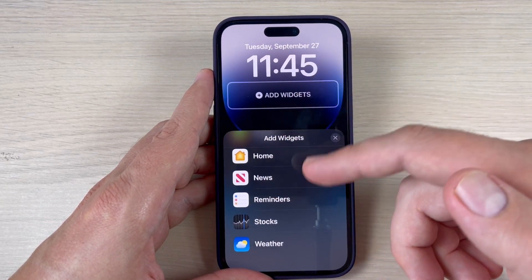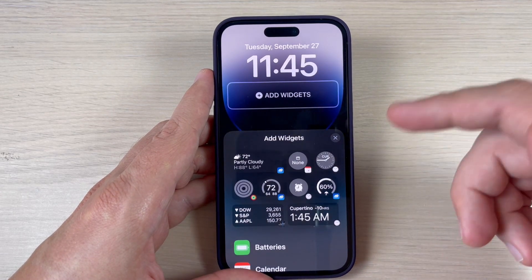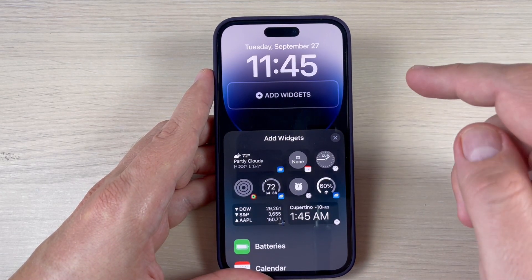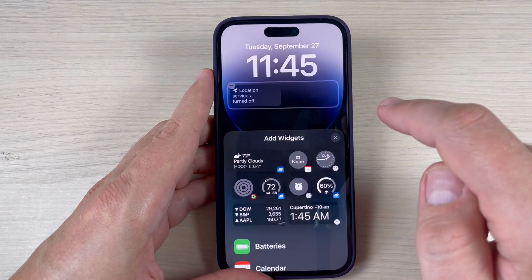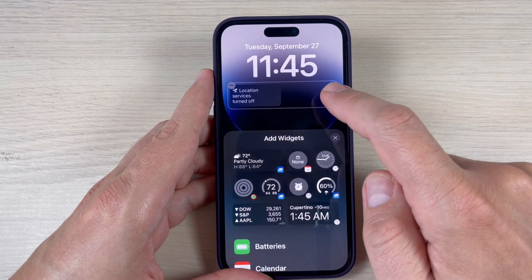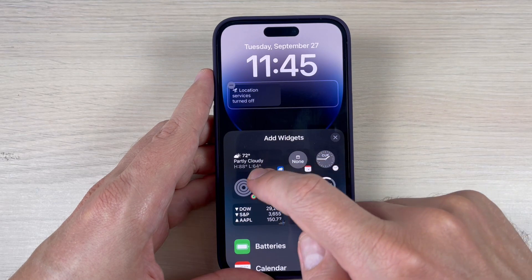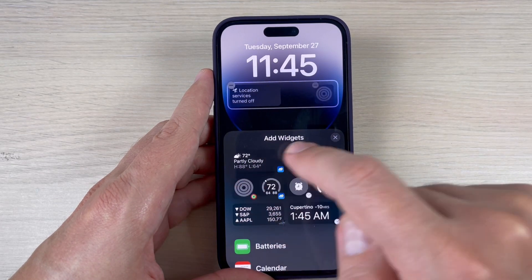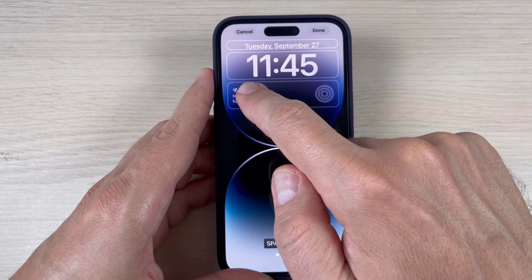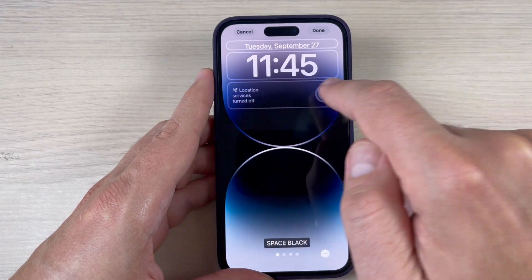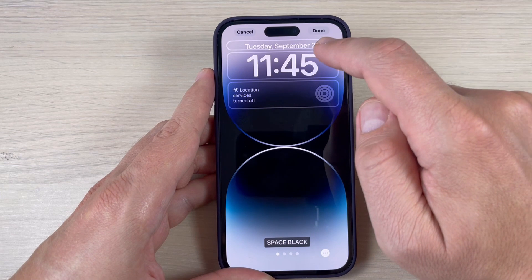You also have fitness, home, news, reminder, stocks, and weather again. To add one, just press on the item. I'll choose Activity, and now you will find these two widgets here.